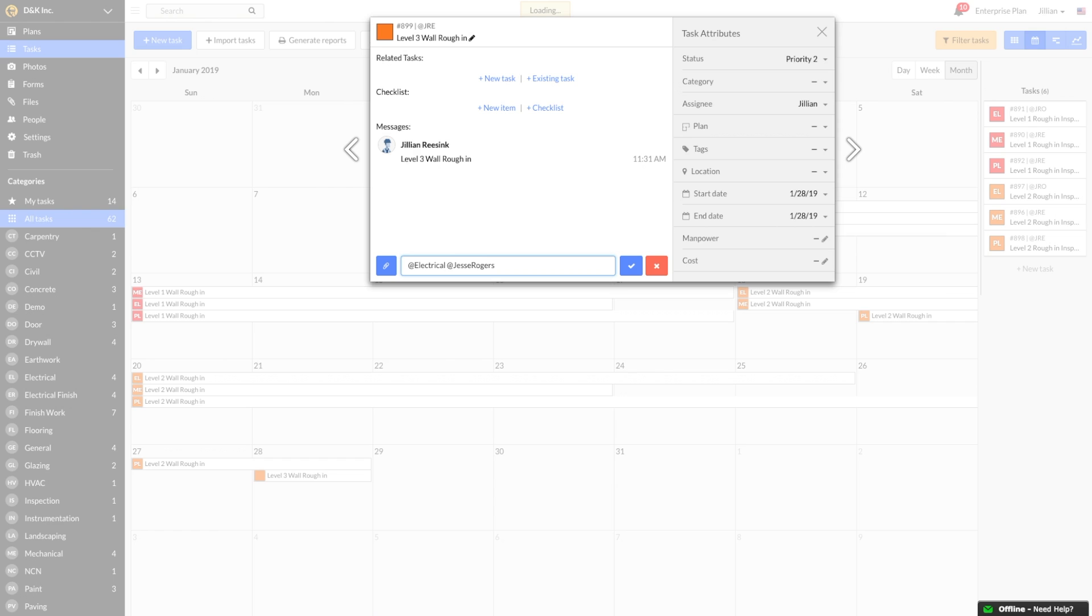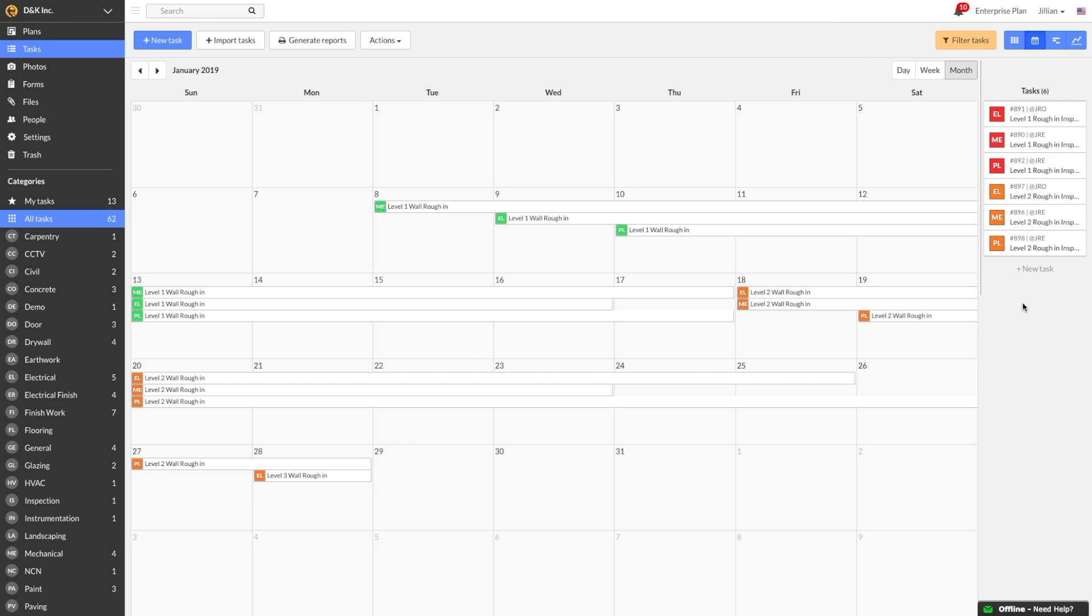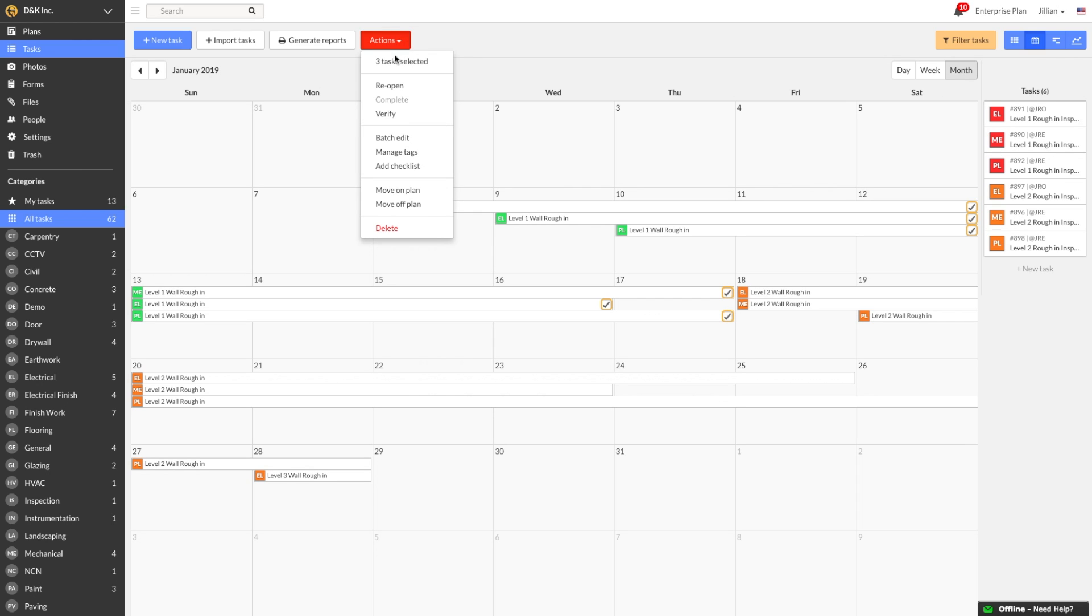Now, the task is assigned to them and we can start tracking the work. As my subs finish their rough-ins and complete the tasks, the tasks will turn green and I can then go do a quick quality control walkthrough. I can verify all the completed tasks by selecting them, then clicking on the Actions drop-down and marking them as verified. This way, I can ensure that all the trades rough-ins are not only complete, but completed correctly and ready for inspection.